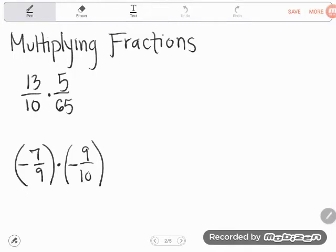Hey, math students. I had a student, Shelby, who sent me some questions about performing operations with fractions, which is a struggle for a lot of students. So we've got some multiplication problems, some division problems, and some addition-subtraction problems. I'm going to start with multiplication because it's actually easiest.